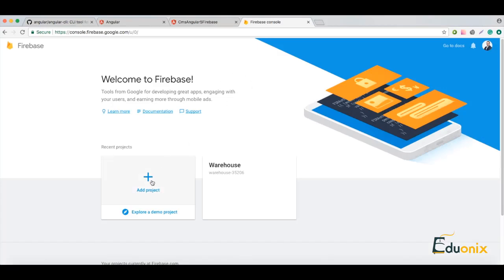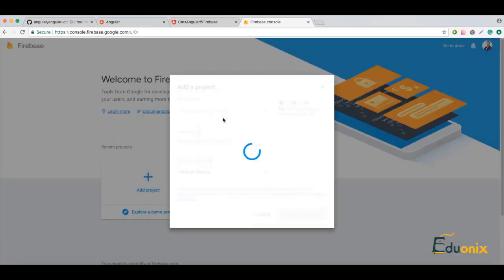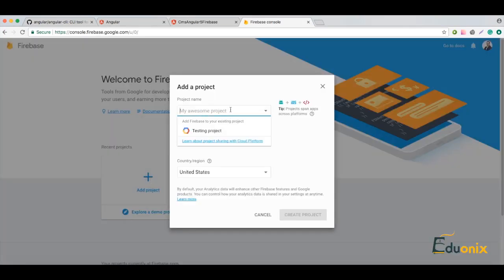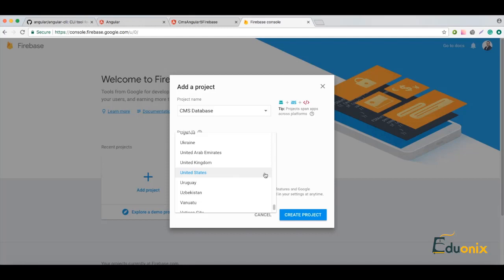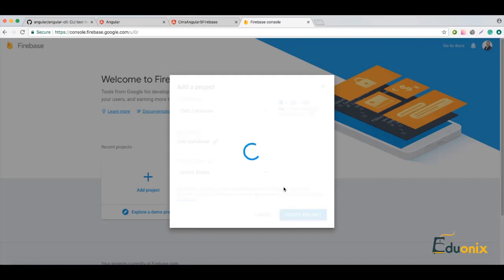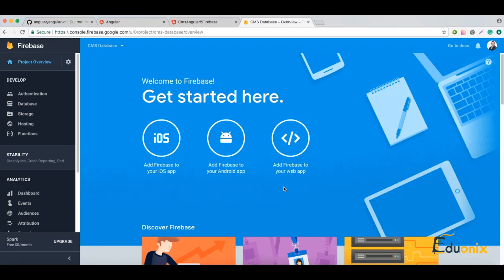So let's get started. We will go to console.firebase.google.com and here we can go and create a project. Let's create a project which we will use — call it CMS database. You can even select the region and create a project.